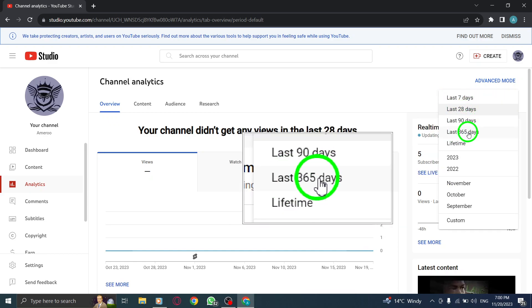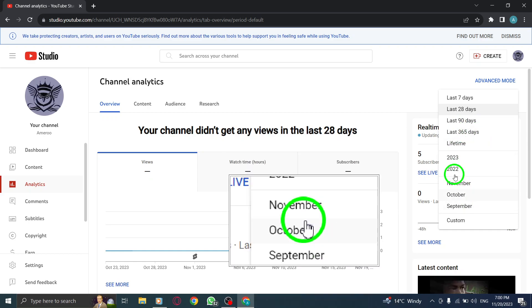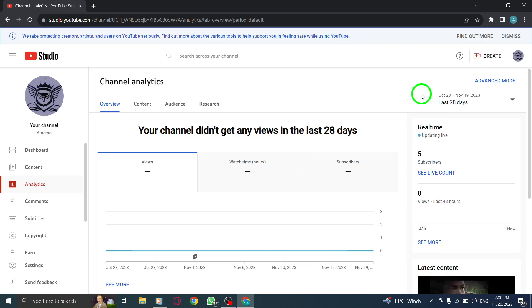That's it. You have successfully changed the YouTube channel analytics time period on your PC. If you found this video helpful, don't forget to give it a thumbs up and subscribe to our channel for more informative tutorials.